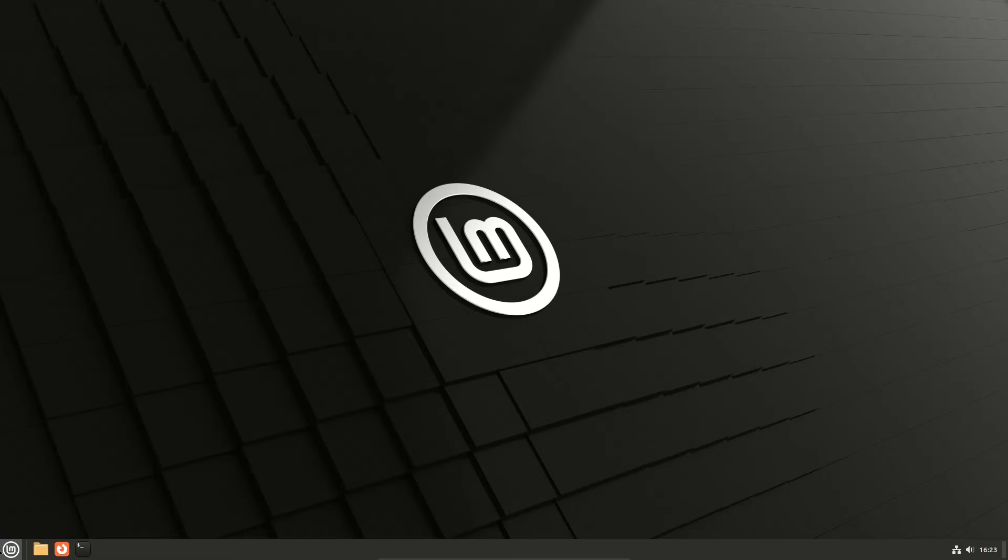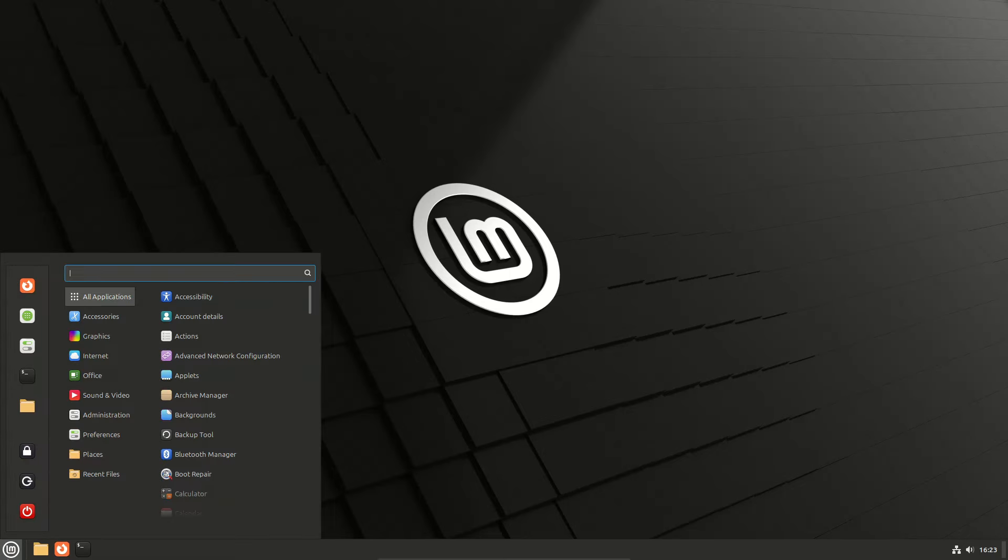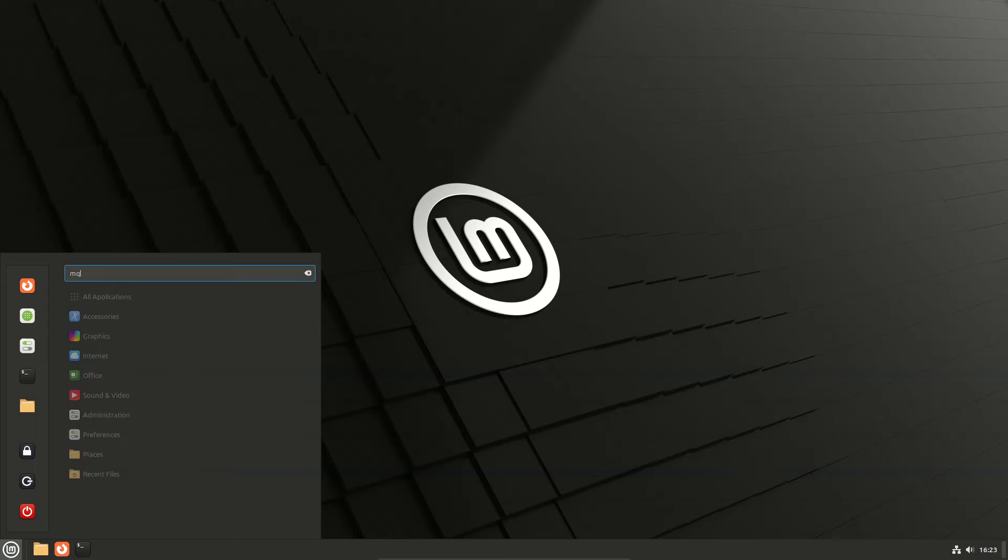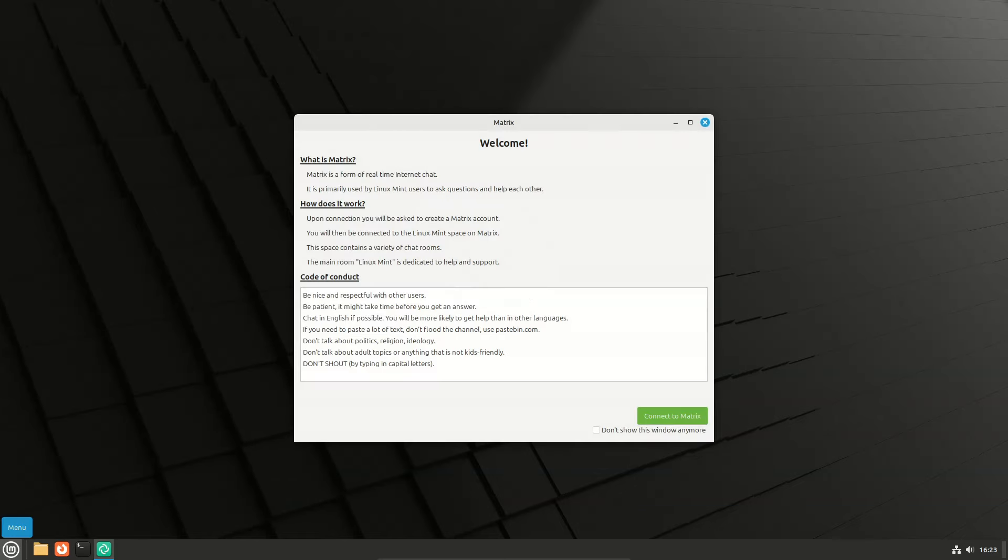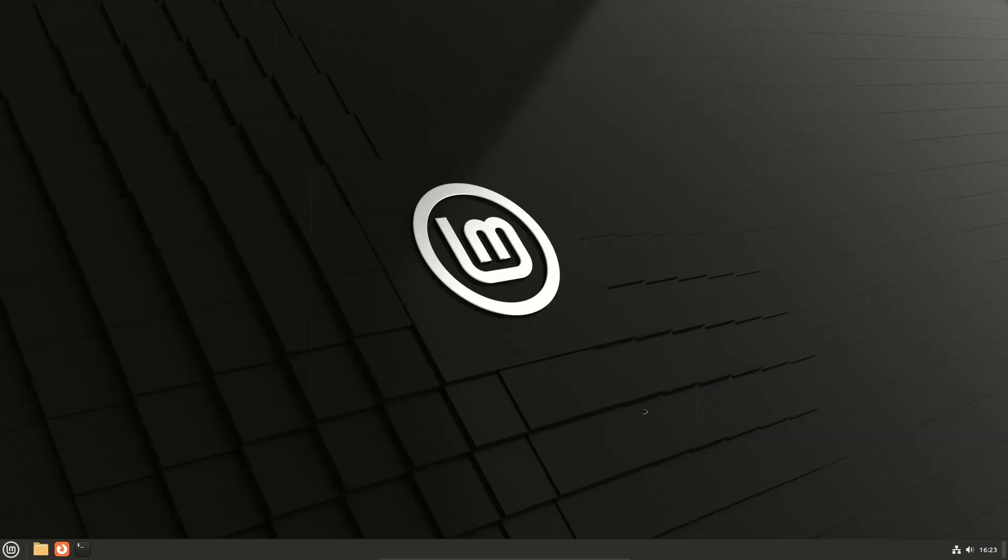New applications include Matrix and IRC.